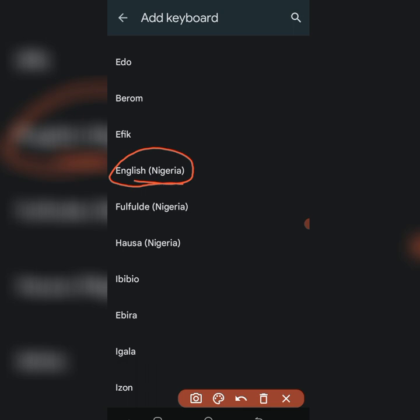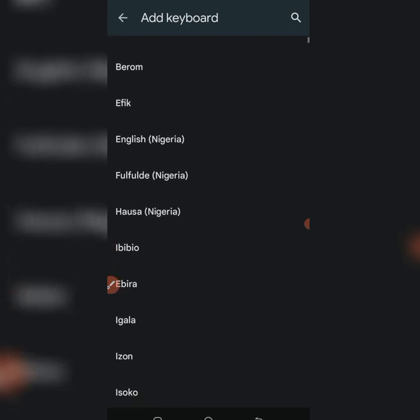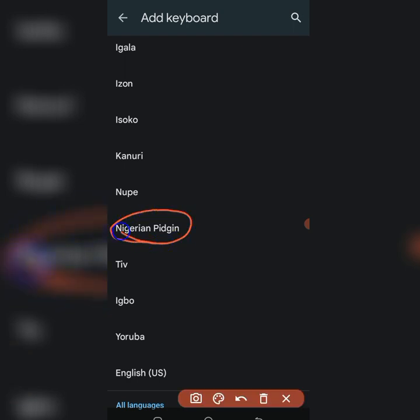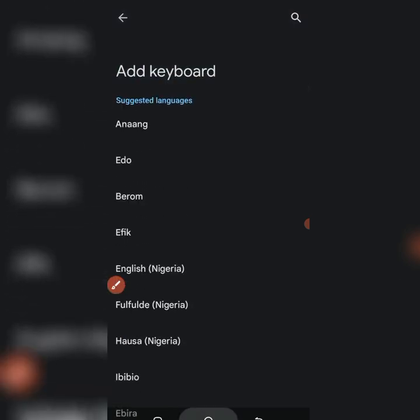By adding it, you have activated your Naira sign for whenever you are typing. You can switch over to the Nigeria keyboard and then you are going to see the Naira sign and use it. Besides English Nigeria, you can also add English Pidgin — search for 'Nigerian Pidgin' and that will also give you the Naira sign once activated.